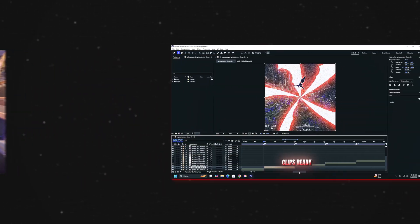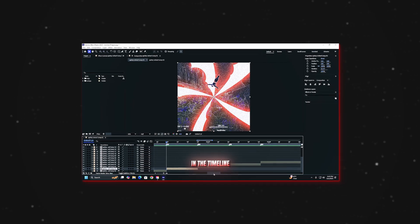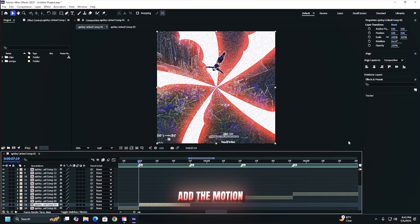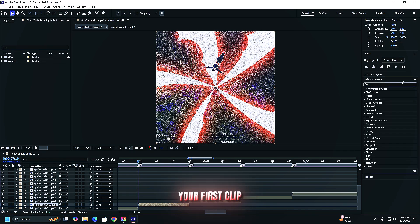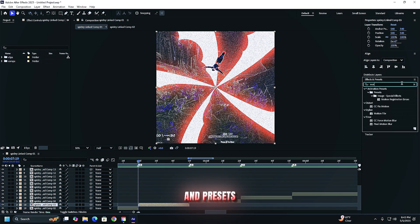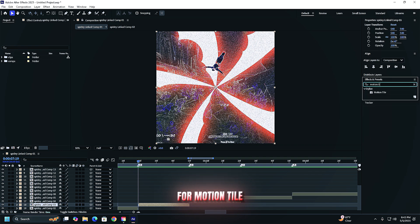Start with all your clips ready in the timeline, add the motion tile effect, select your first clip. Go to effects and presets and search for motion tile. Apply it to your clip.